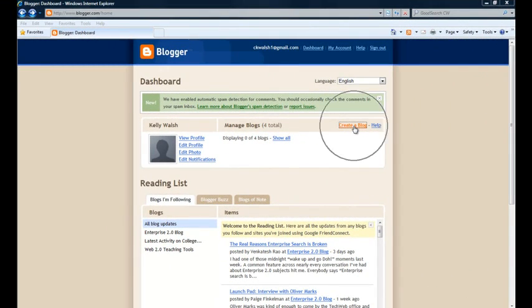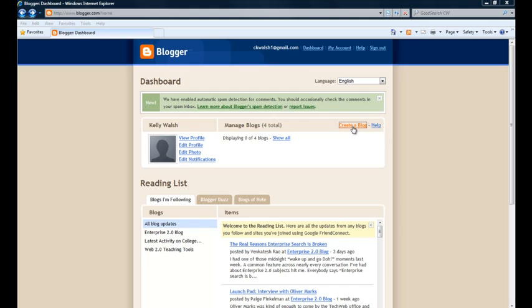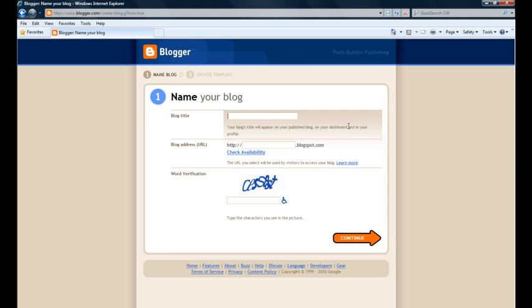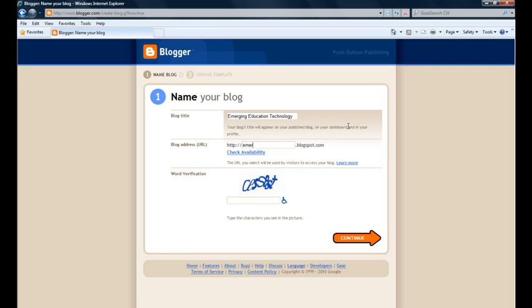All right, so let's go ahead and create our blog. I'm going to click on this Create a Blog link, and it's going to bring me over to a screen where I'm going to have to just put in a little bit of information. What do I want the blog title to be? And then the very important part where I'm going to indicate what the unique part of the URL is. All Blogger blogs get a blogspot.com address,